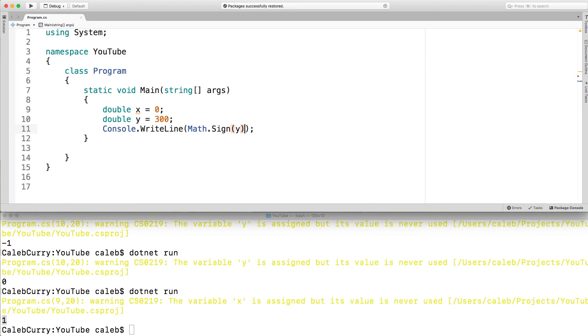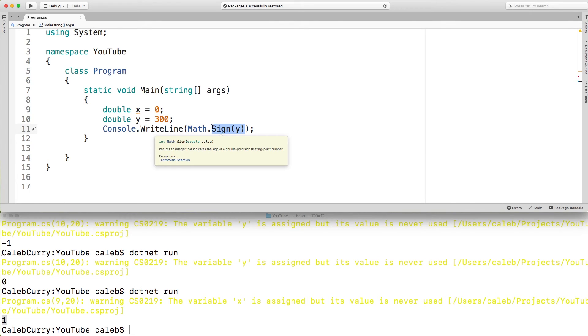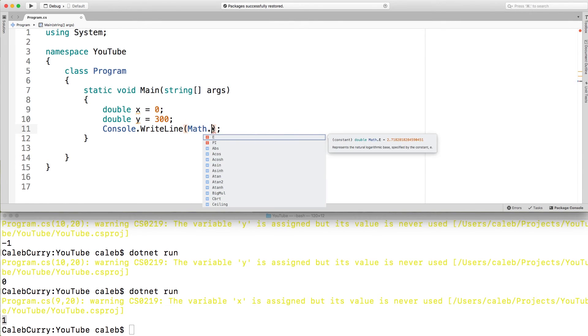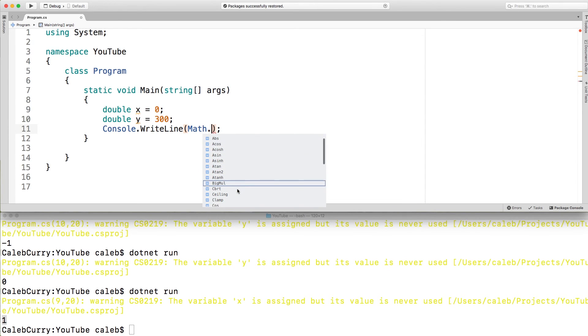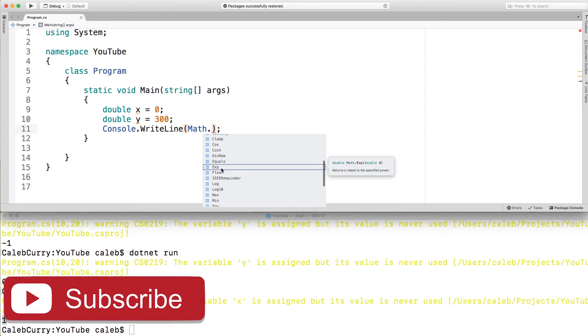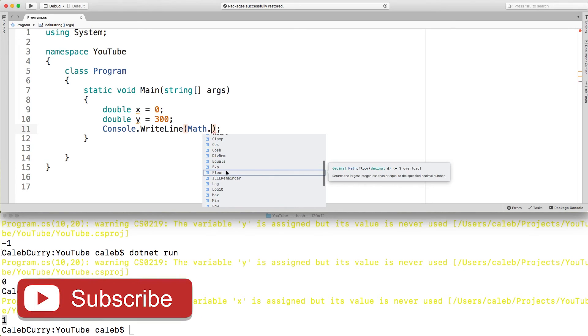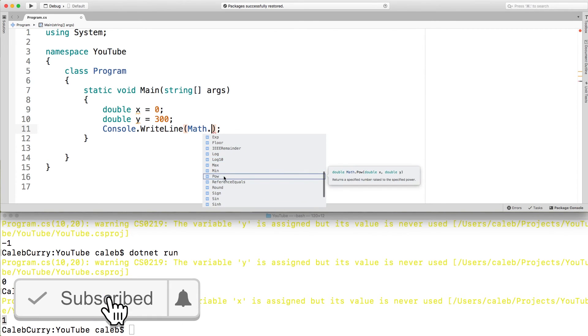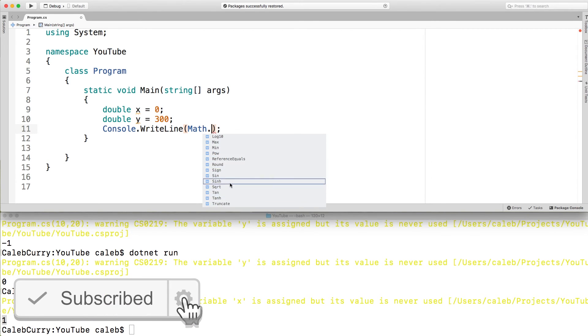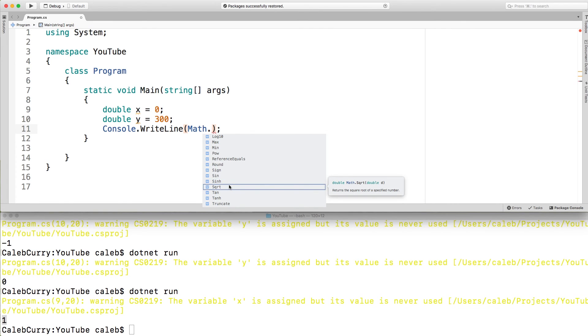That's all I'm going to be covering in this video but there are lots of other methods so if you want to see them you can hit the dot aftermath. You can see there's all kinds of those trigonometry things that I still don't know. There's exponent, logarithms, powers, square root. That might come in handy. Definitely one you might want to familiarize yourself with. And that's basically all the important ones.